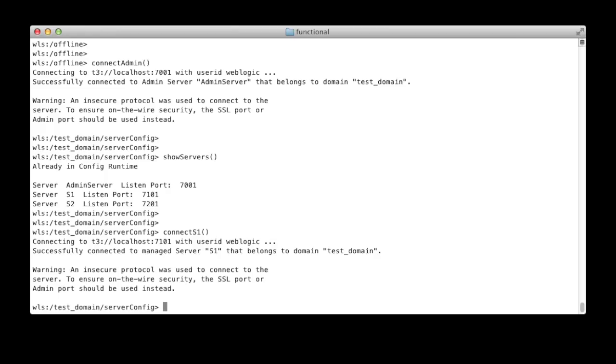In the next screenshot I show what happens at startup. You can see that the code not in a function is executed, and you can see the output from the ease syntax command and the output from the print line.